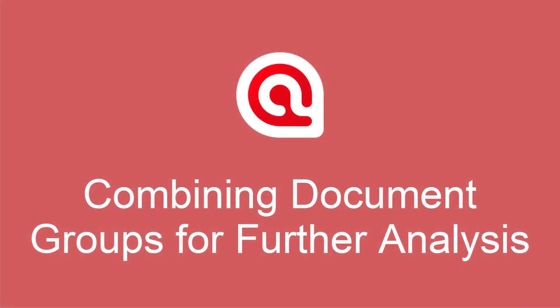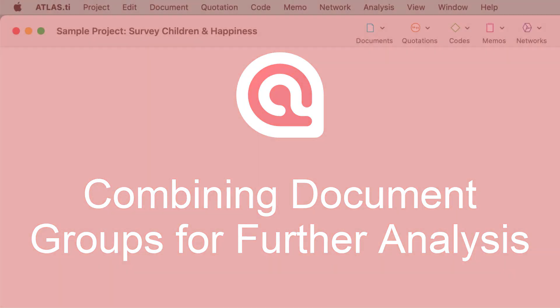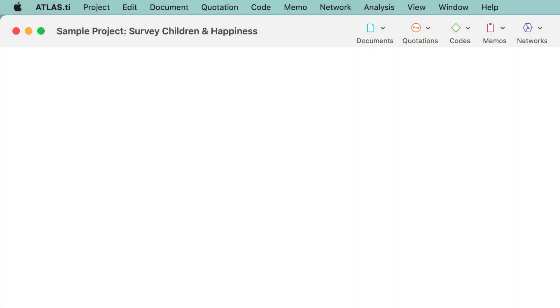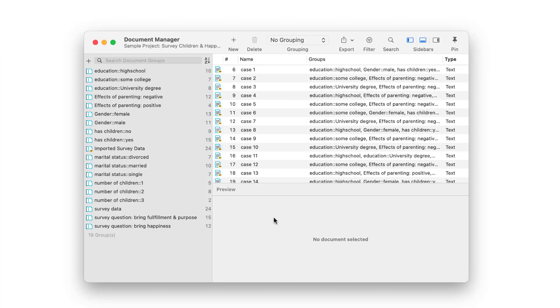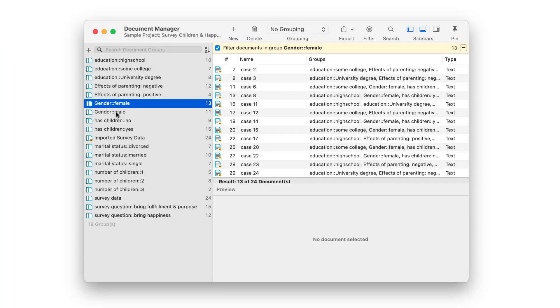Combining document groups for further analysis in Atlas TI 9 Mac. You can combine document groups in the document manager and save the results as so-called smart groups.